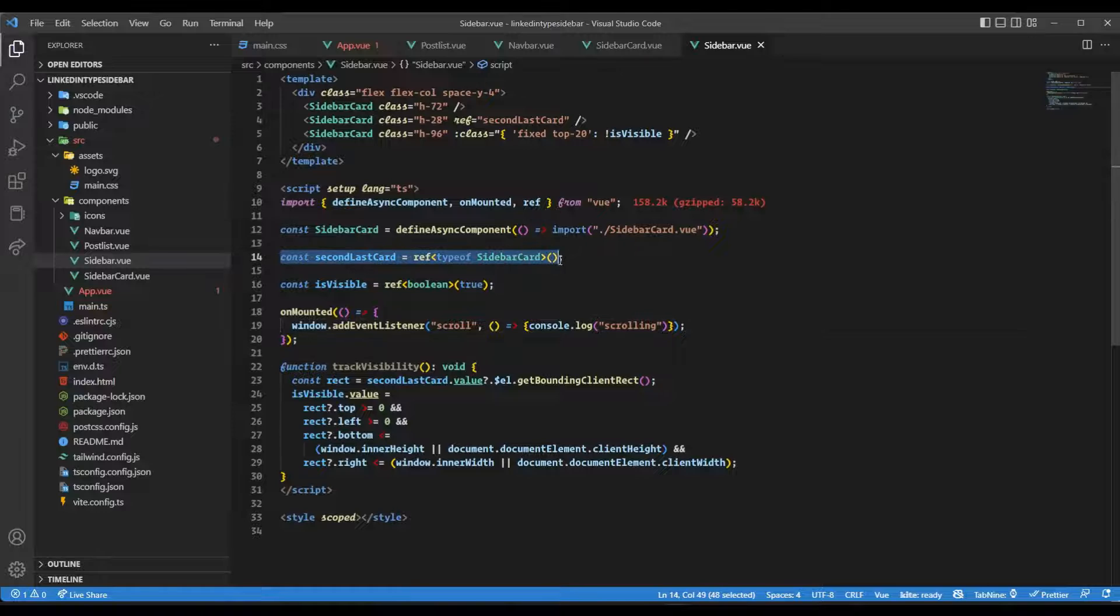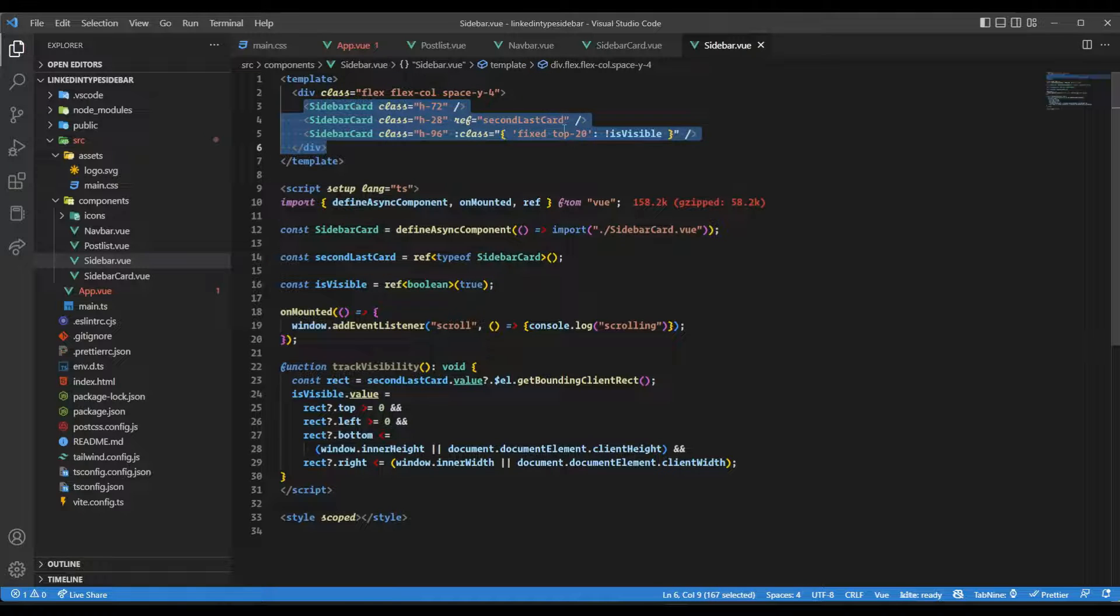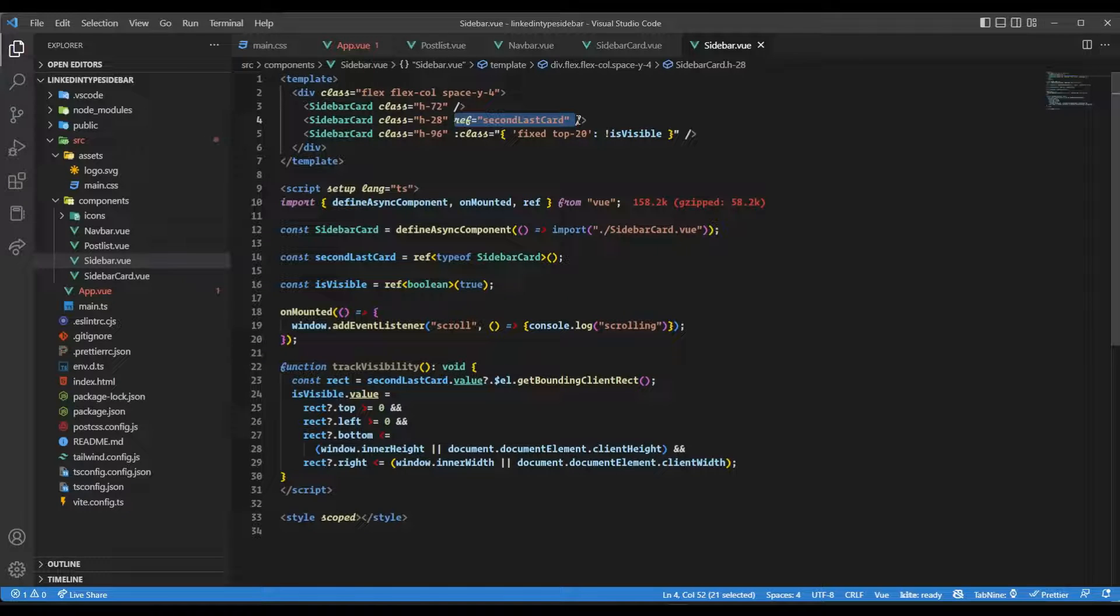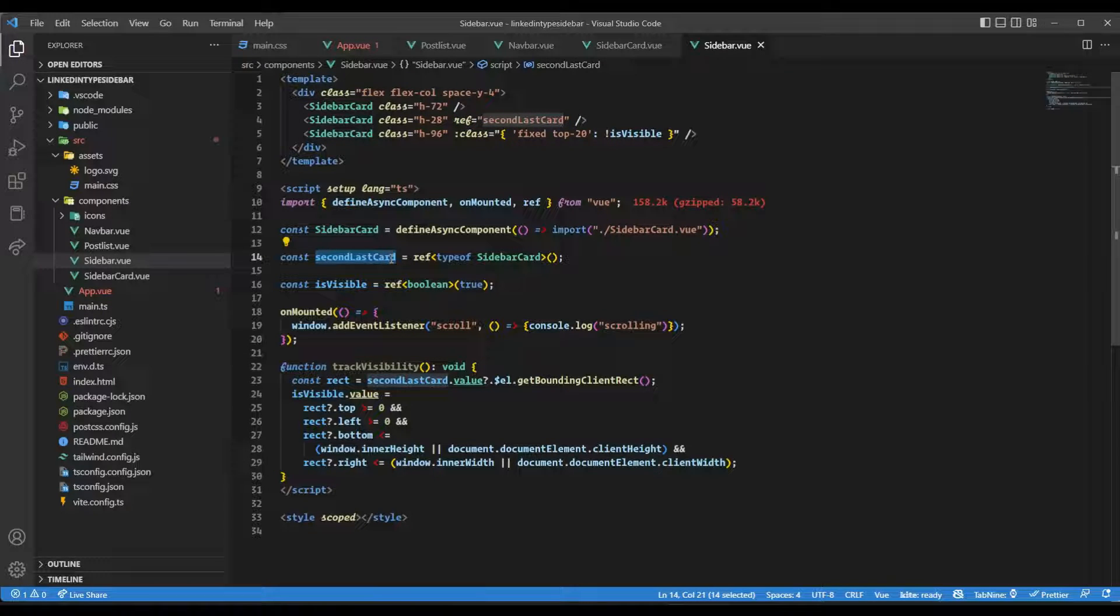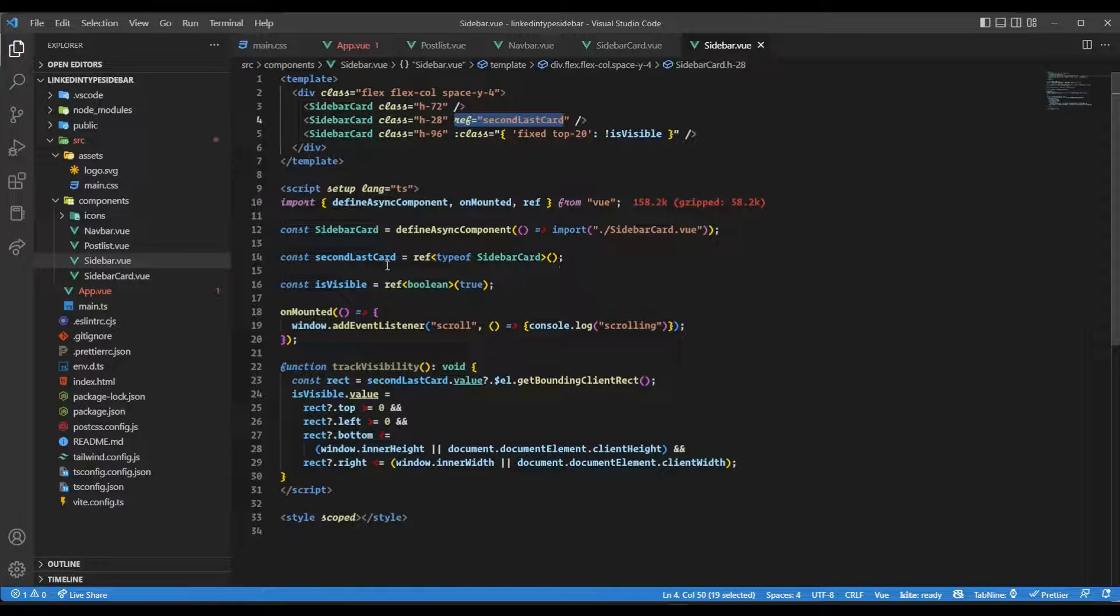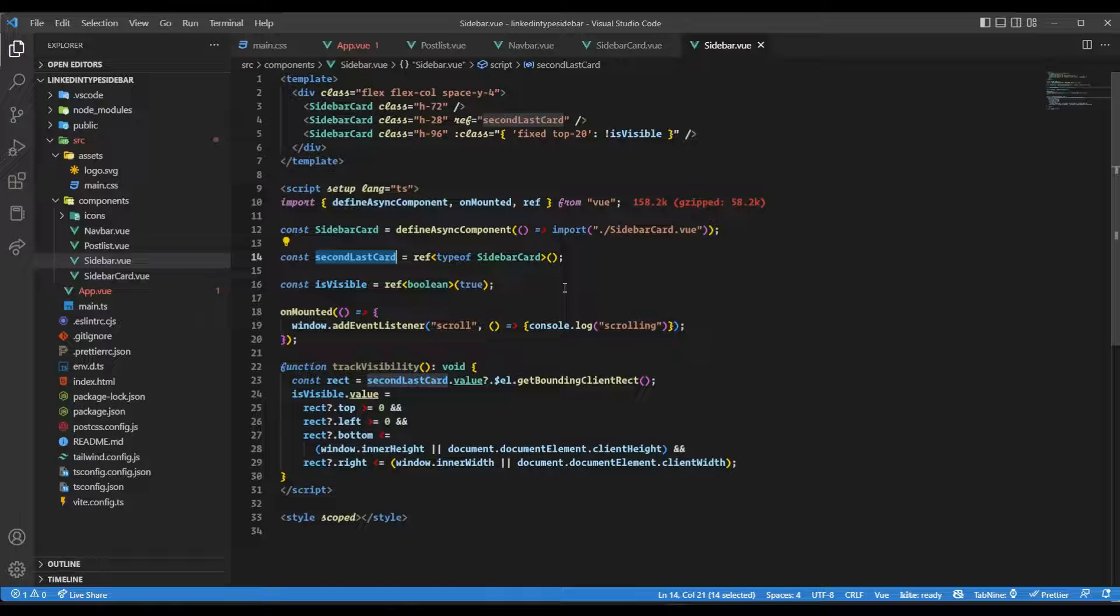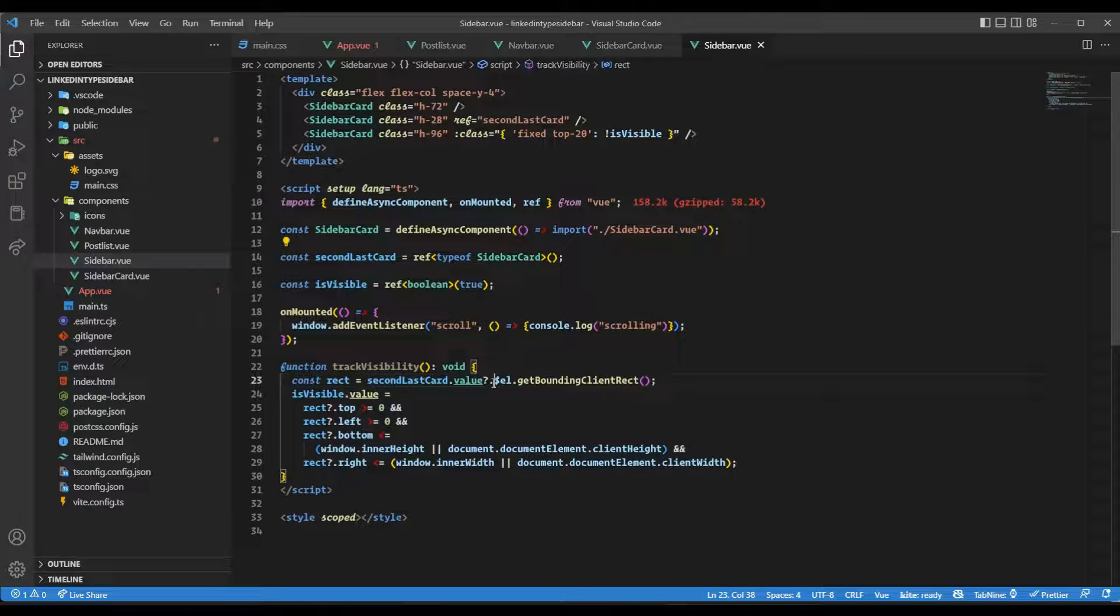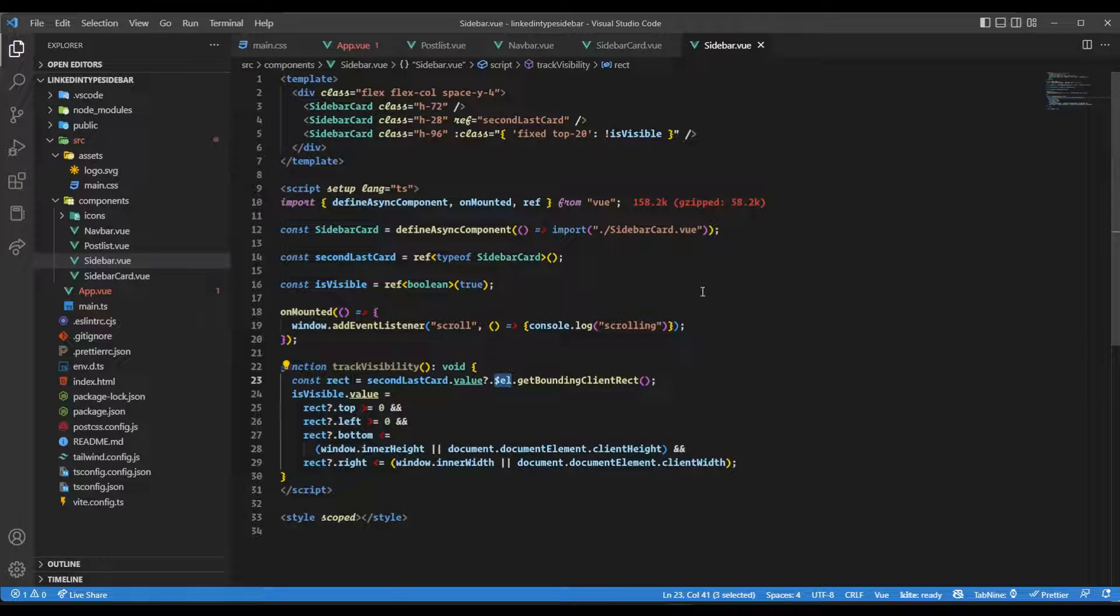I've taken a ref called secondLastCard of type SidebarCard. When you put a ref on a component, it behaves differently. With an HTML element, you'd use secondLastCard.value to get the element. But when you have a ref on a component, secondLastCard.value gives you an object with a template ref. To get the actual HTML element, we use $el property, which has the actual HTML element for that component.